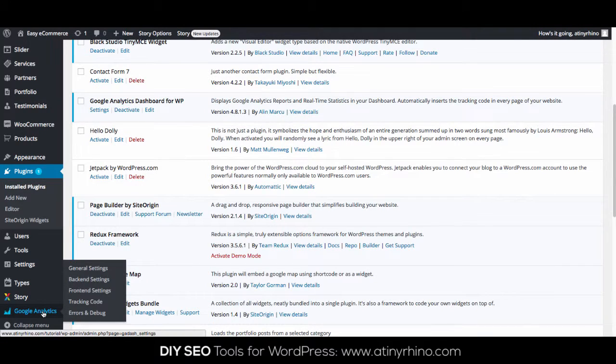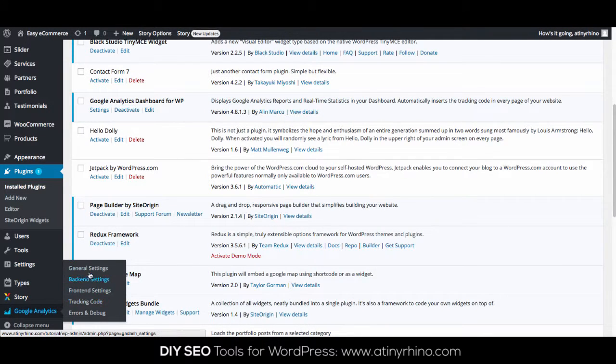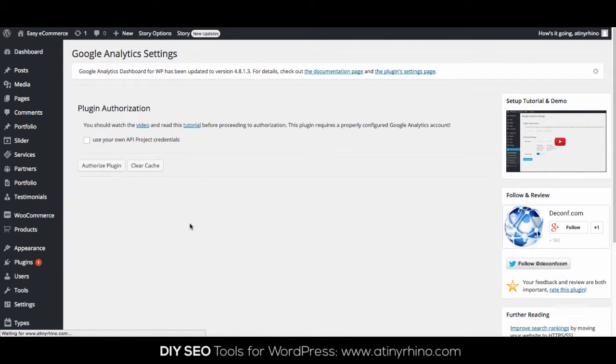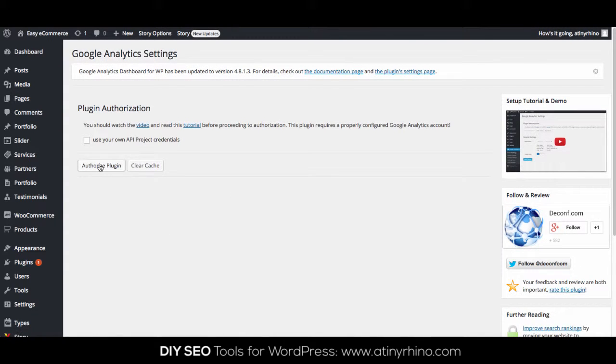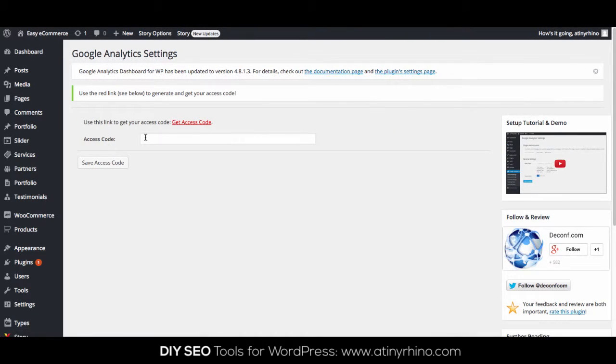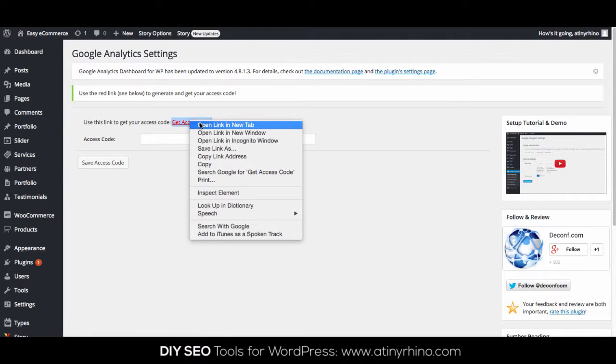You will then see a link for Google Analytics in the admin sidebar. Click that and then General Settings. Here, you're going to want to authorize the plugin. You're going to be prompted for an access code.